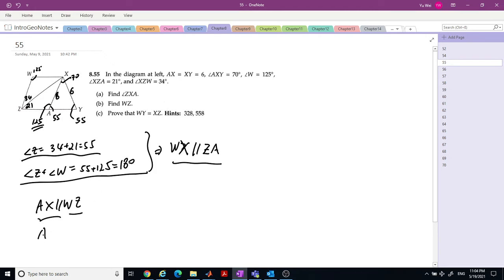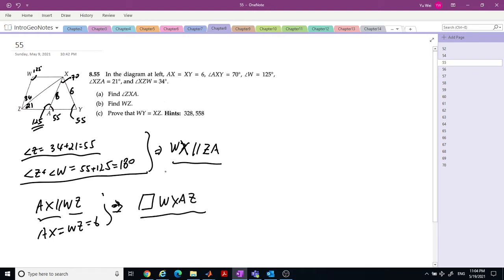Now you know this is 125 and this is 50. AX is parallel to WZ, and AX equals WZ equals 6. So WXAZ is a parallelogram. The angle ZXA, because they are parallel, equals 34 degrees. WZ equals 6.